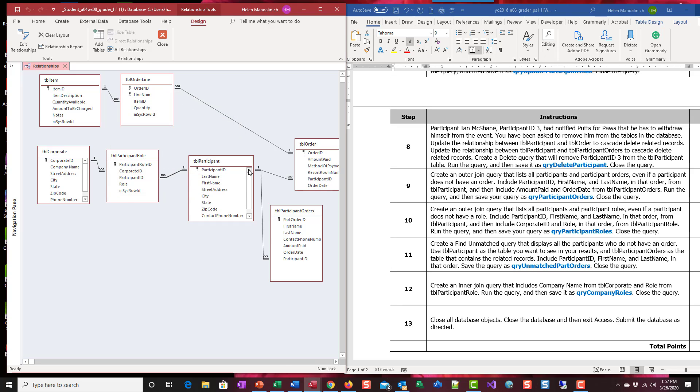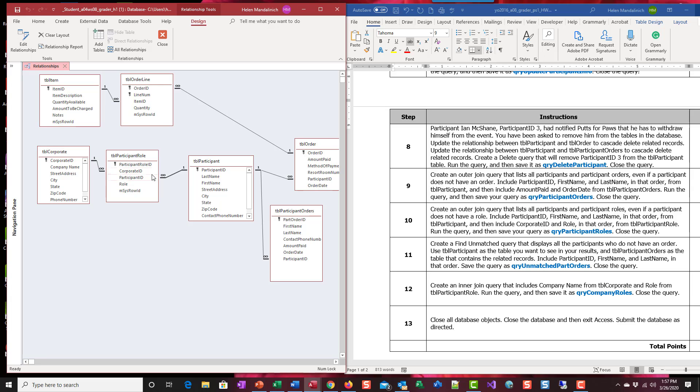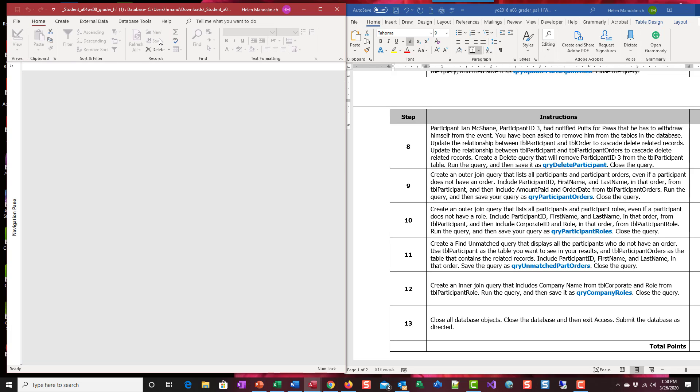So now all three connectors to participants have the cascade delete switch activated. So when we remove participant three from the participant table, any record in order, participant order, or participant role that's attached to participant three is going to be gone. We're going to save that and close that.